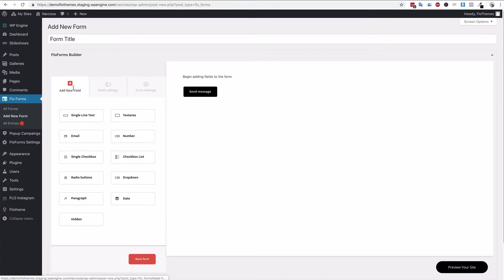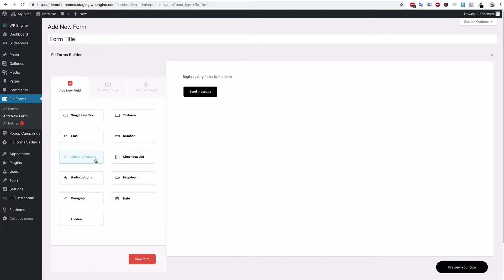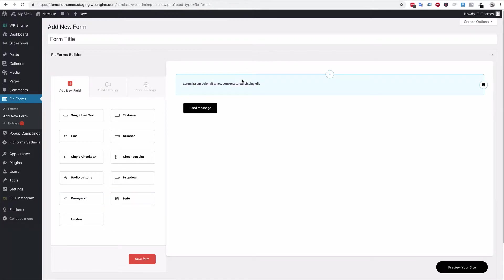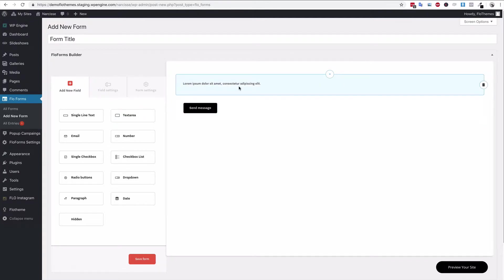Whenever you want to add items to the form it's pretty simple. As you can see here we have a new field section and there are approximately 11 options currently. You can add single line text, text areas — that's a larger piece of text like a paragraph — emails, numbers, single checkboxes great for GDPR, checkbox lists for multiple selections, radio buttons, a dropdown menu, paragraphs, and date. Note that the paragraph field is for text above the form — don't mix it up with the text area — it lets you add introductory text or descriptions between form sections.